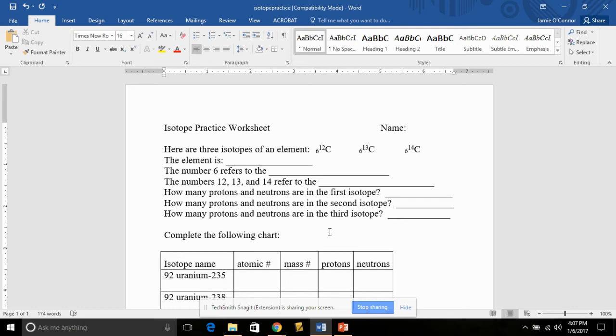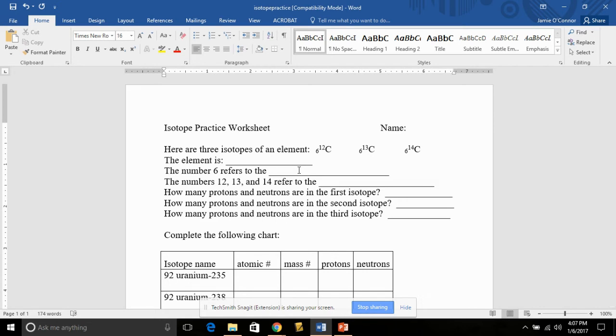It starts out, here are three isotopes of an element: 6-12C, 6-13C, 6-14C. The element is, so for this answer we look at C. We can reference a periodic table. The periodic table, C is carbon.